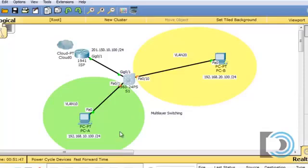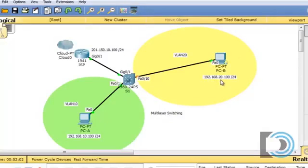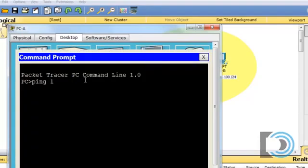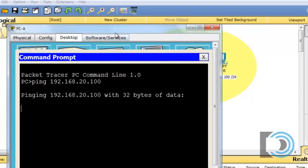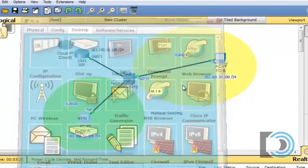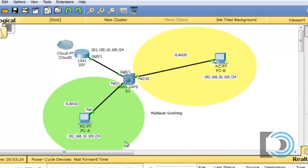So now switch port 1 is in VLAN 10 and switch port 10 is in VLAN 20. Even if PCB changed its IP address to 192.168.10.101, the two PCs would not be able to communicate. Just to demonstrate that, I'll try to ping 192.168.20.100 — you can see it's not going to work. They're in separate VLANs and there's nothing to route between them.